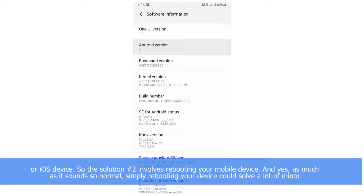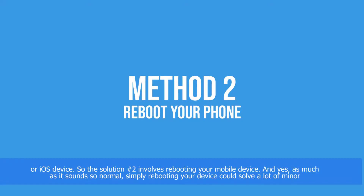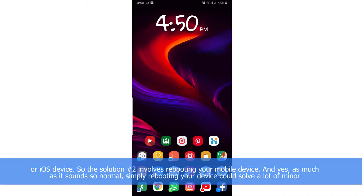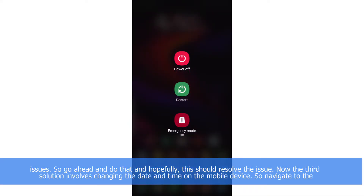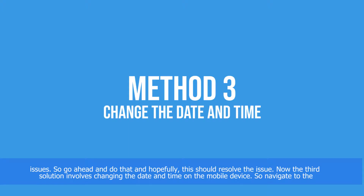Solution number two involves rebooting your mobile device. As much as it sounds normal, simply rebooting your device could solve a lot of minor issues, so go ahead and do that and hopefully it should resolve the issue. The third solution involves changing the date and time on your mobile device.